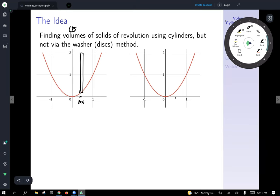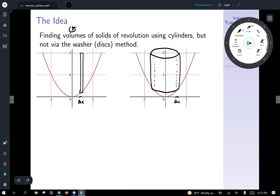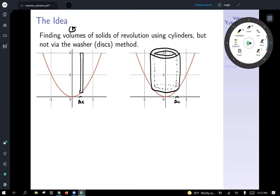The outer part of that slice is going to have a mirror image on the other side of the y-axis. Since we're rotating it around, that gives us a can-looking circle. The inner part gives us a hollow circular shape — like a can without a top or bottom. We call that a cylindrical shell. We'll sum up the volumes of these shells to generate the volume of the entire solid of revolution.